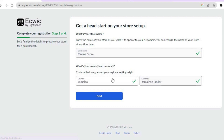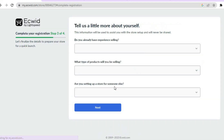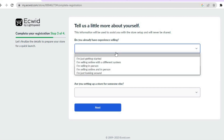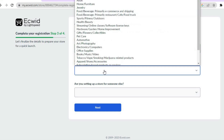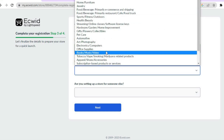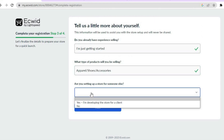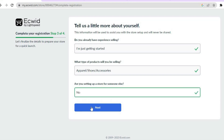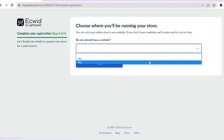I'm going to sign up into Ecwid right now, so let me complete the registration — just give it a few seconds to load up. Then tap on Next. From here you can add your city. Then you'll see the option 'Do you already have experience selling?' You can tap there and choose whichever suits you. For 'What type of products will you be selling?' we're going to choose clothing, so we'll select Apparel. Then for 'Are you setting up a store for someone?' I'm going to tap No, then tap Next.